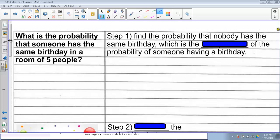Now let's try to answer our classic problem — it's the birthday problem. What the birthday problem asks is: what is the probability that somebody has the same birthday in the same room? Usually the problem is stated for 30 people, but to make our computation a little bit easier, I'm going to say for 5 people. What's the probability that, if you have 5 random people in a room, 2 people have the same birthday?